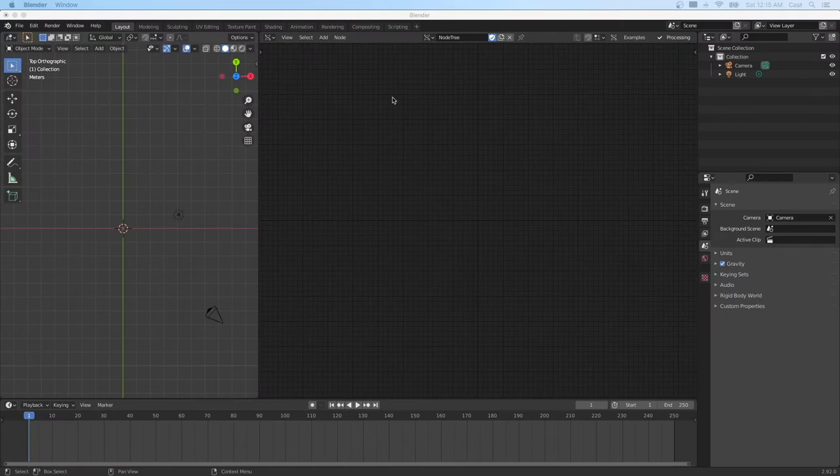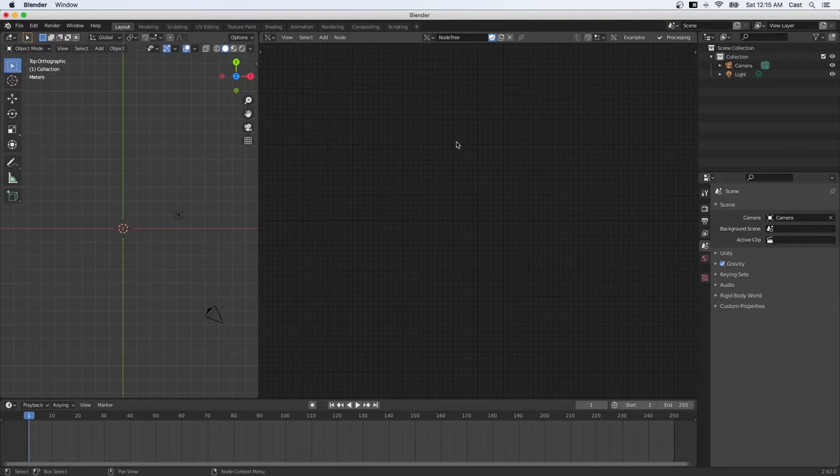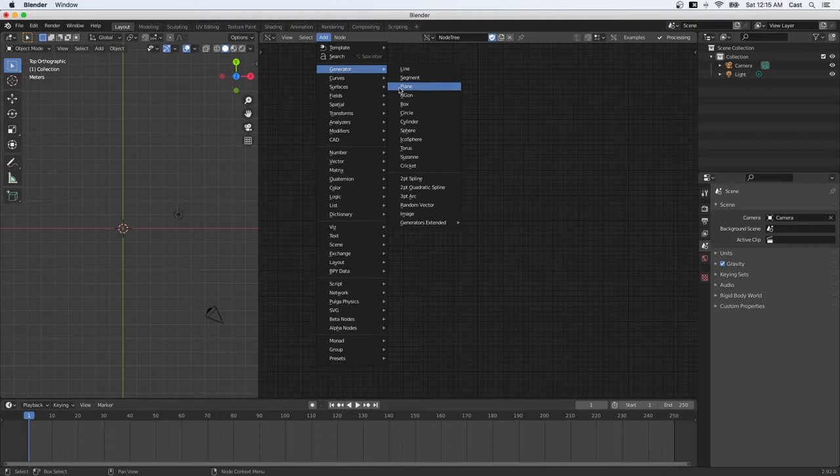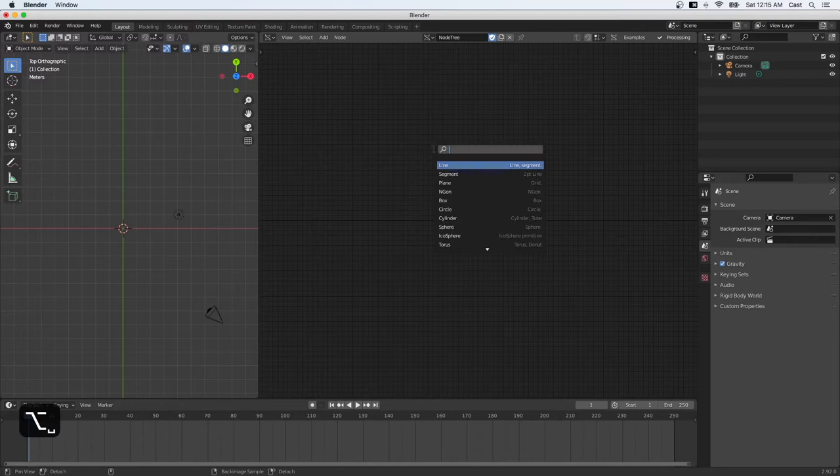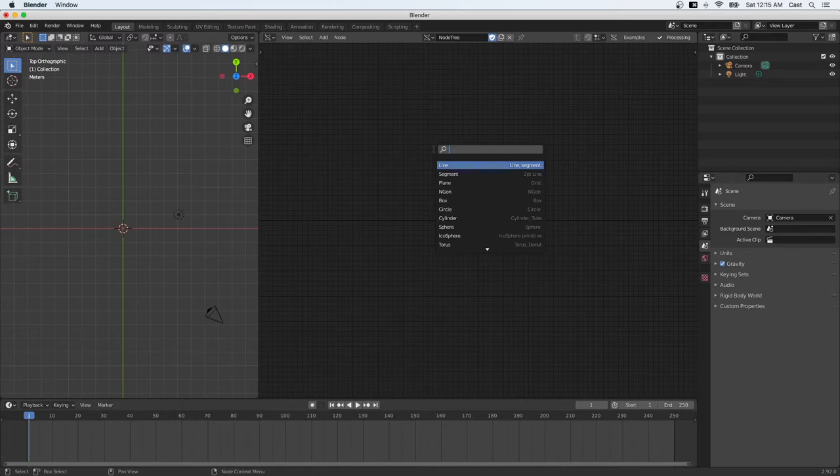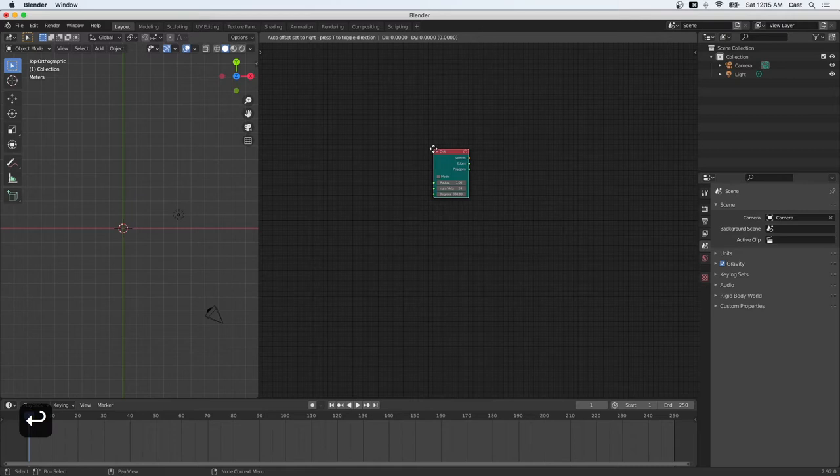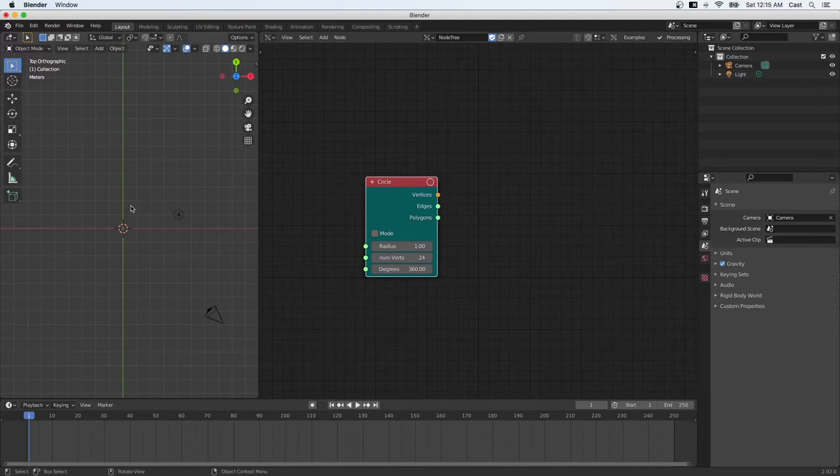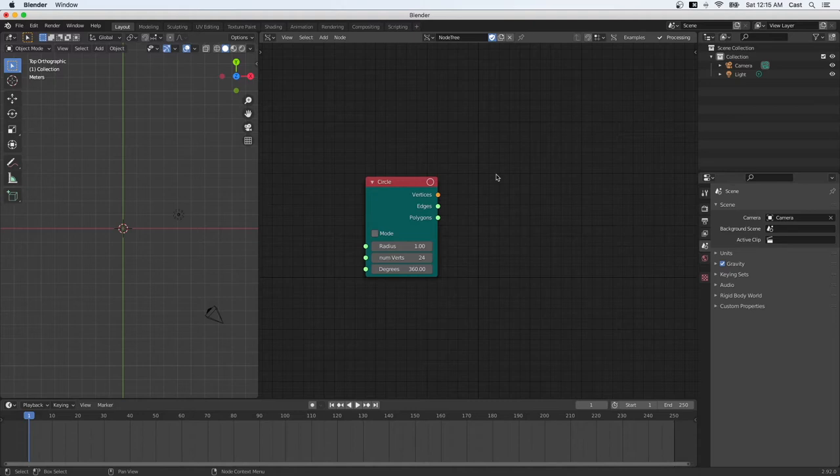Okay, so now we have a blank canvas. Let's start with creating a simple circle. You can use the menu right here, add generator, circle, or you can use a shortcut. I'm on the Mac and I use option space to pull up the quick search bar for finding the nodes that I want. And I type in circle.